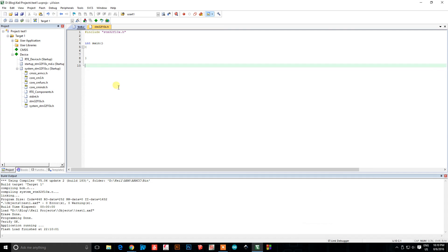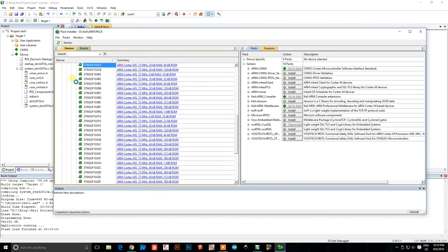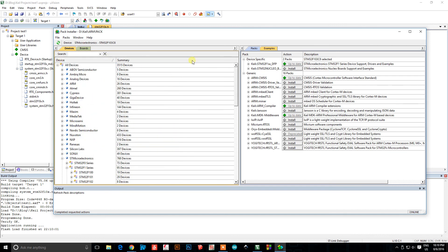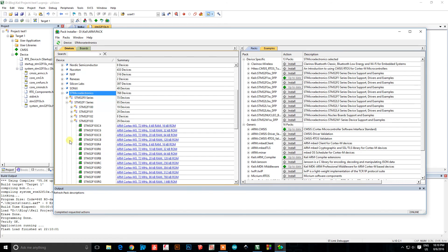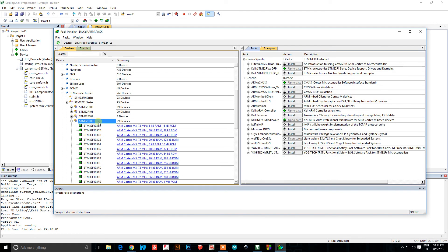If you have any areas where you weren't able to see certain things, you probably don't have the packs installed. Go to Pack Installer. It has all the packs for numerous vendors — ST, Texas Instruments, and others. Find ST Microelectronics, go to the STM32 F103 series of devices, and install the device support drivers and examples. Also install the ARM CMSIS interface standard.